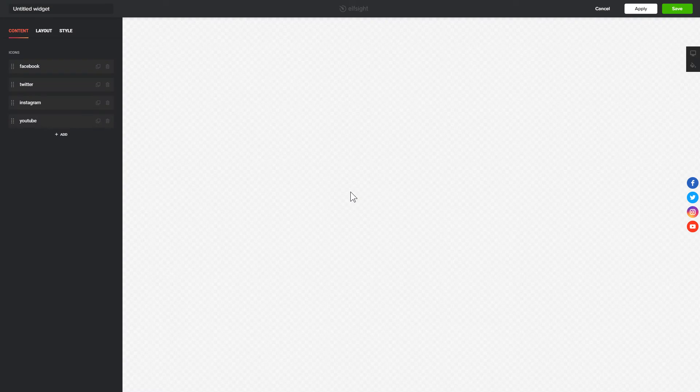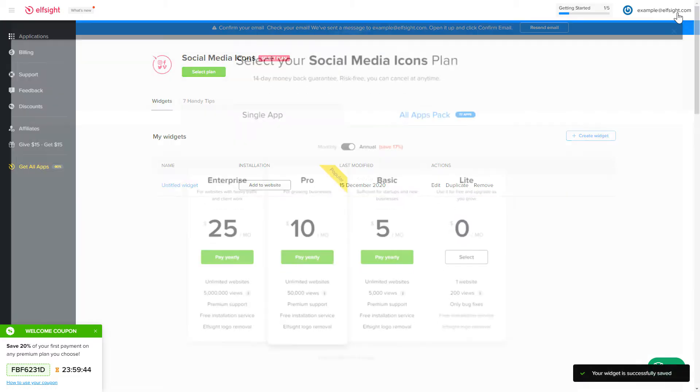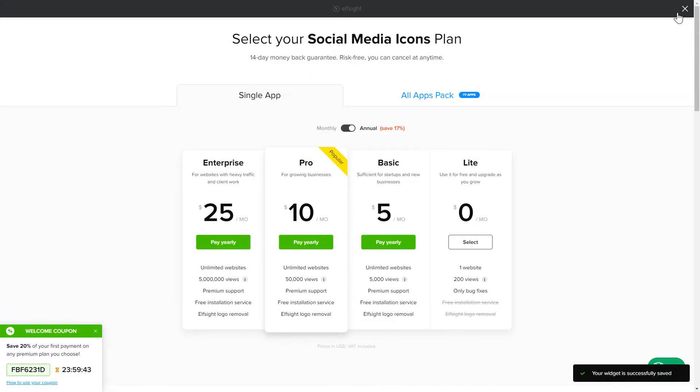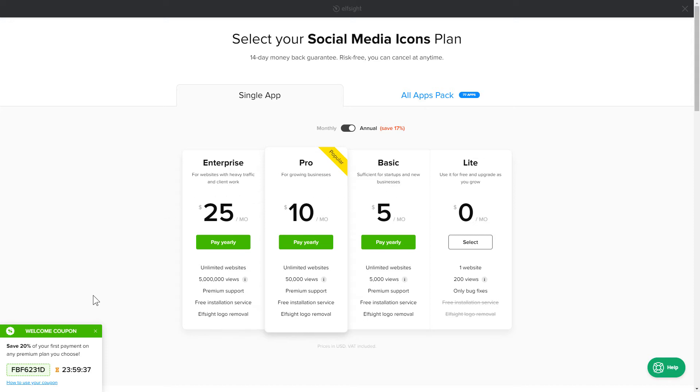After you sign up, you'll see the widget that you have just created. Click Save. The next step is to choose your subscription plan. You're very welcome to start with Lite, but keep in mind that your 20% discount is valid only for 24 hours.